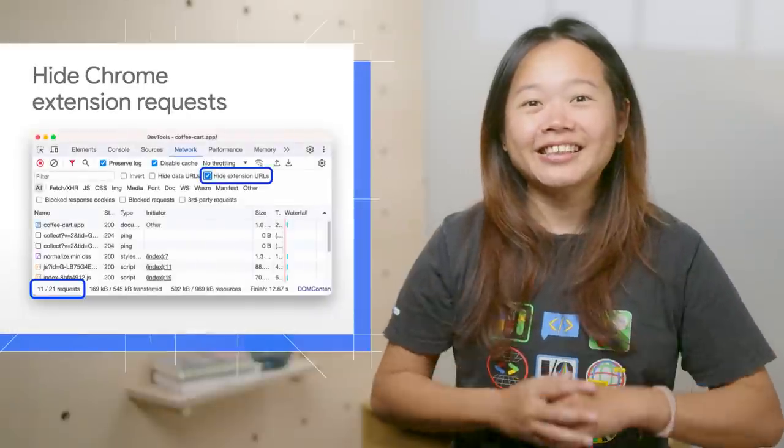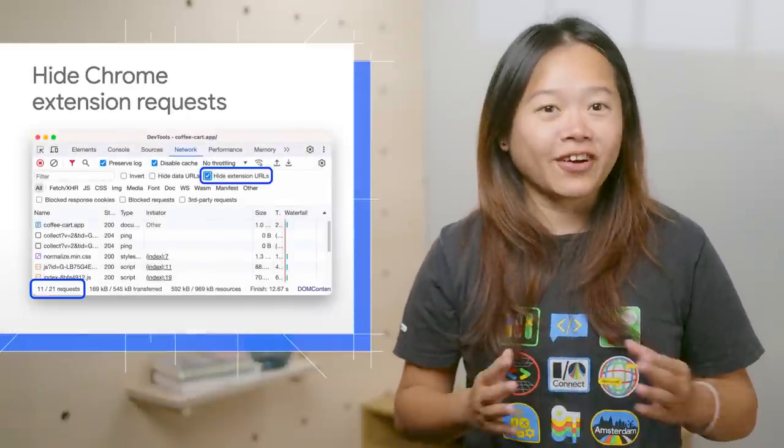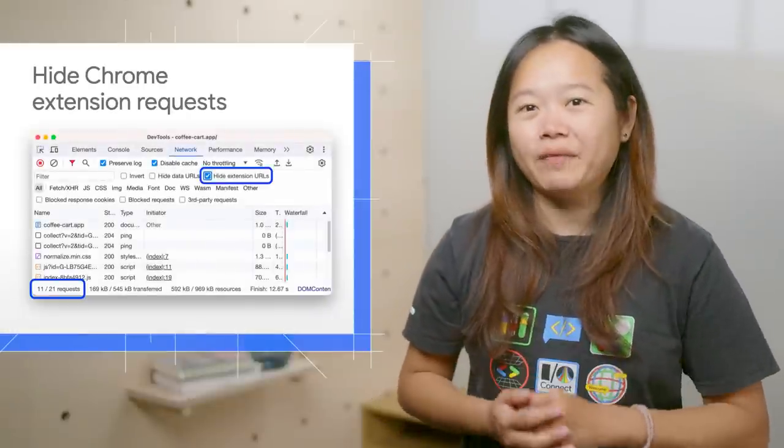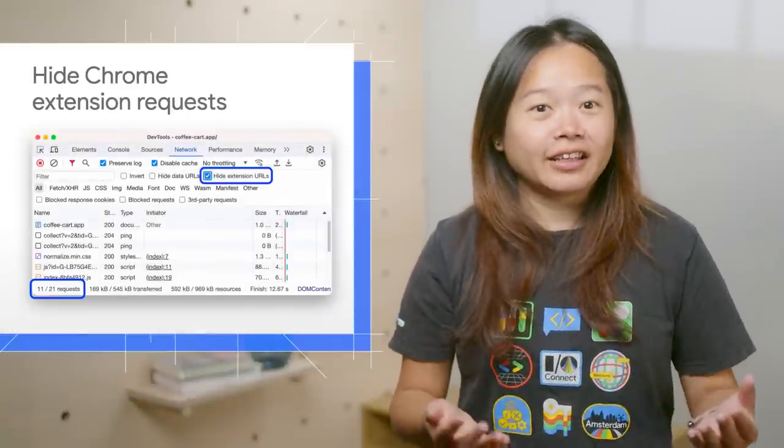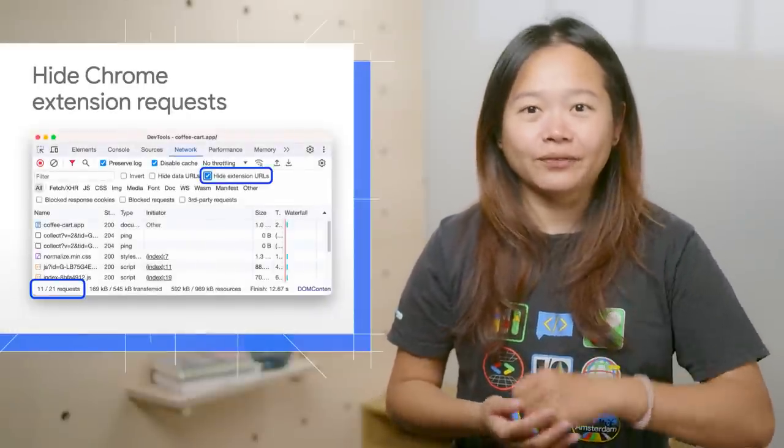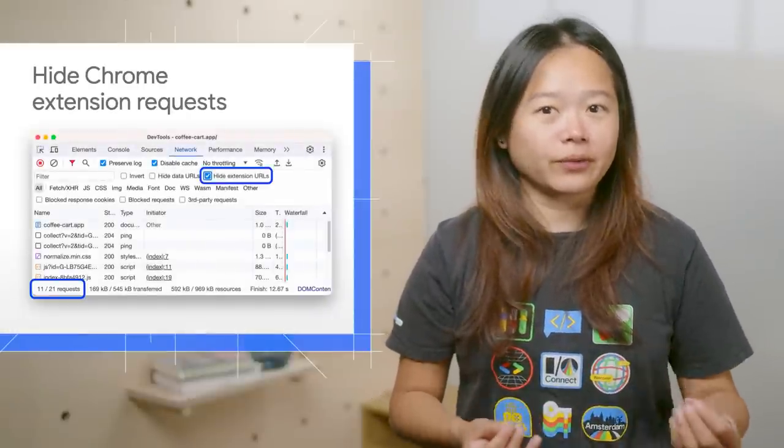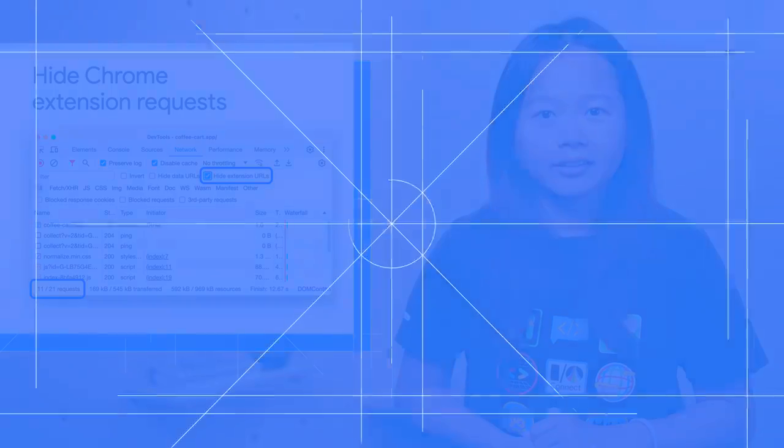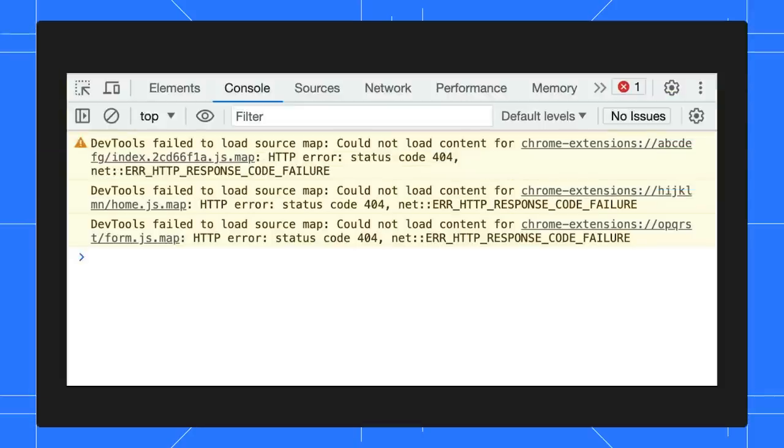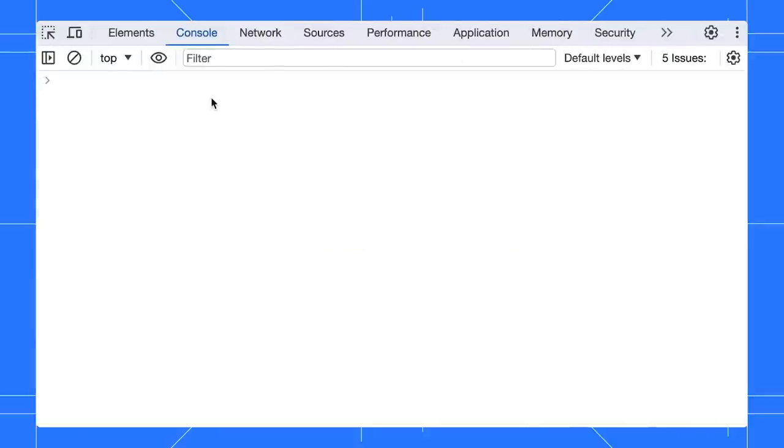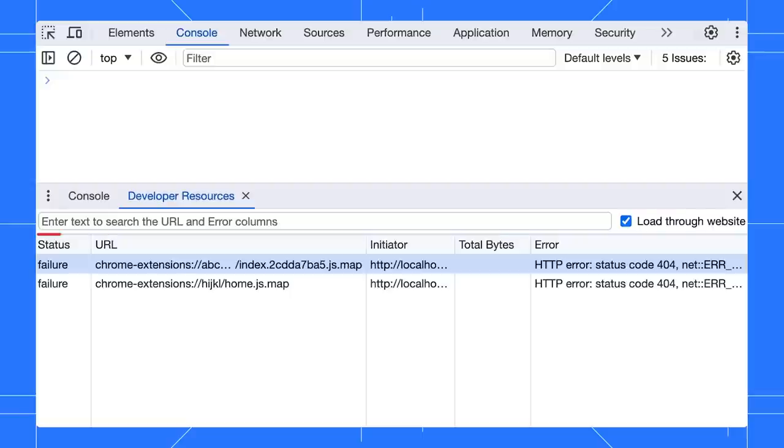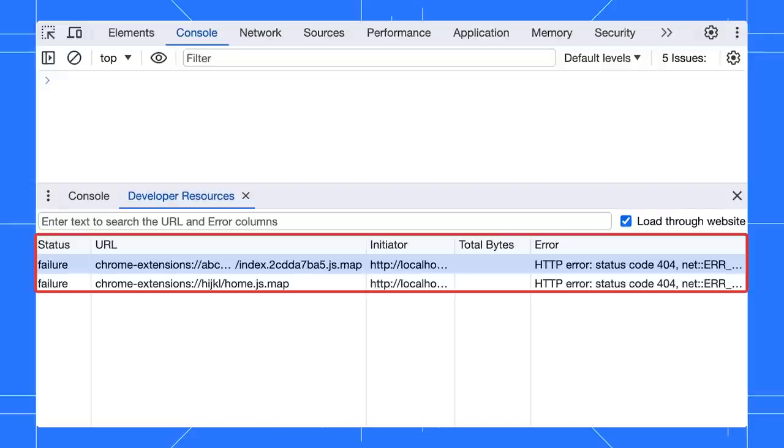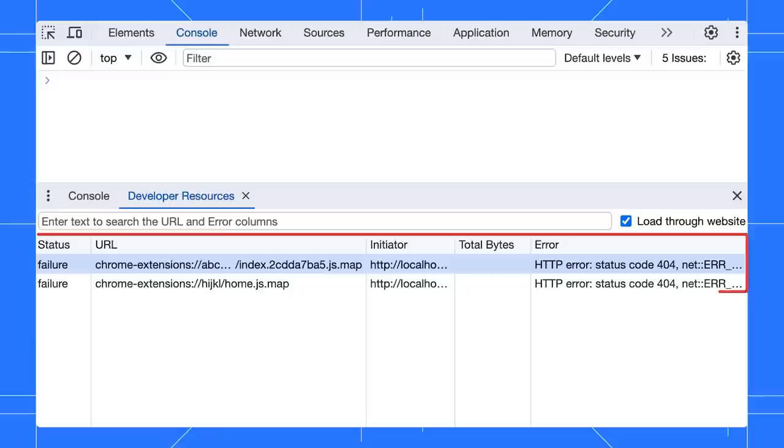Next, you can see a more peaceful console and network panel. DevTools hides the warnings and requests from Chrome extensions. You might have seen these source map warnings before. Many of you find it not actionable. Therefore, we removed them from the console. You can still access these warnings through the developer resources tab. We also show a warning in the related source file when you expand it.